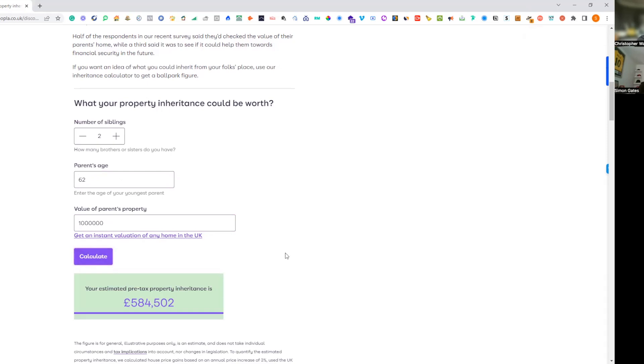Oh wow. So basically they're working on how long your parents are going to live, how much it is, where they'll split it. Yeah. But can you see how these are conversations to have with people?